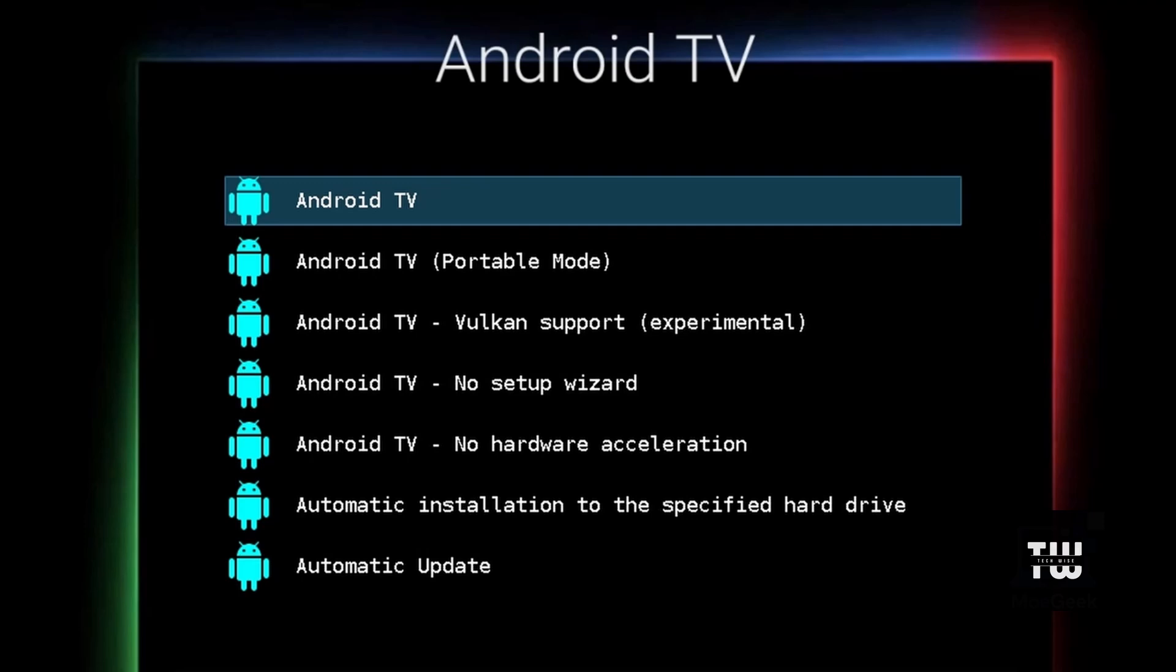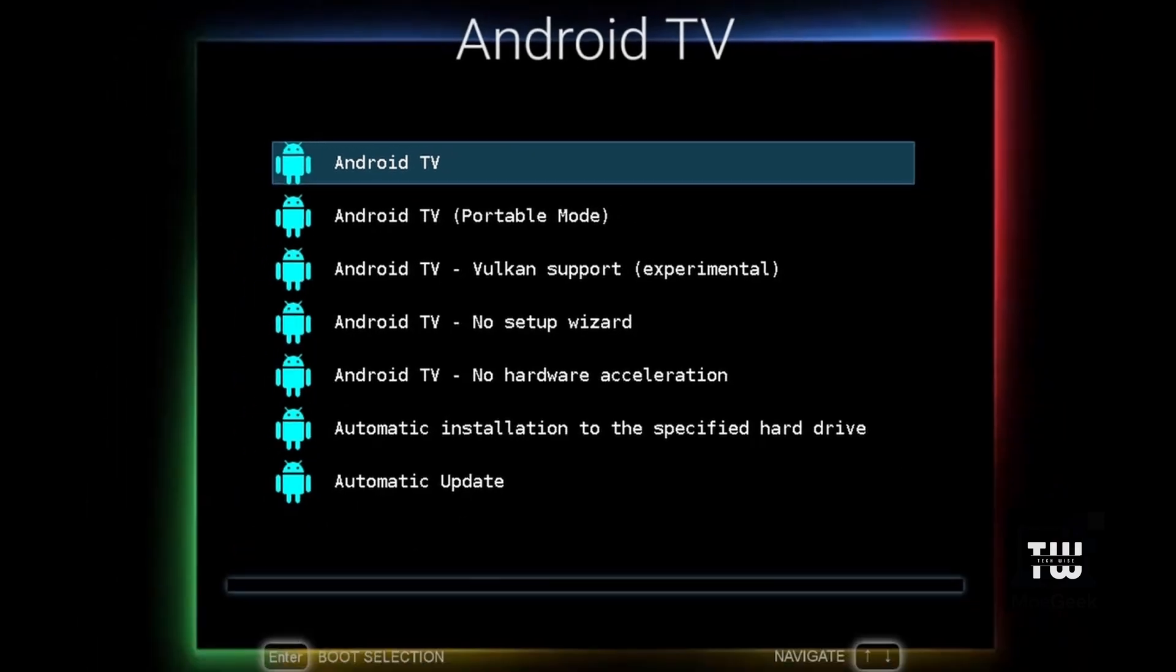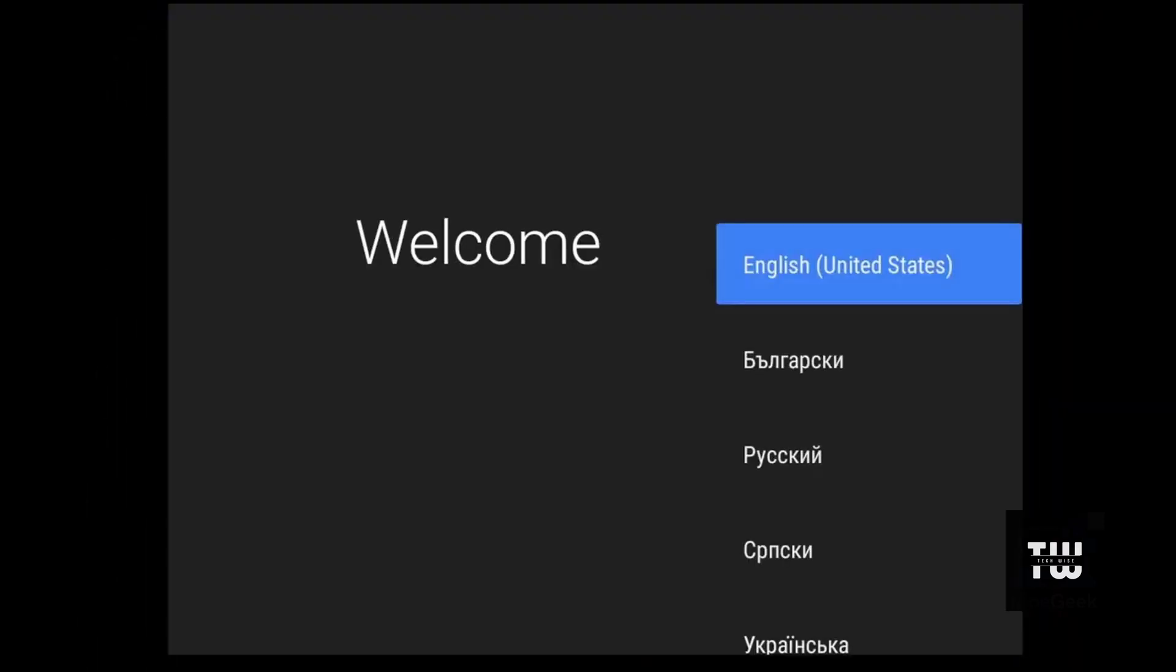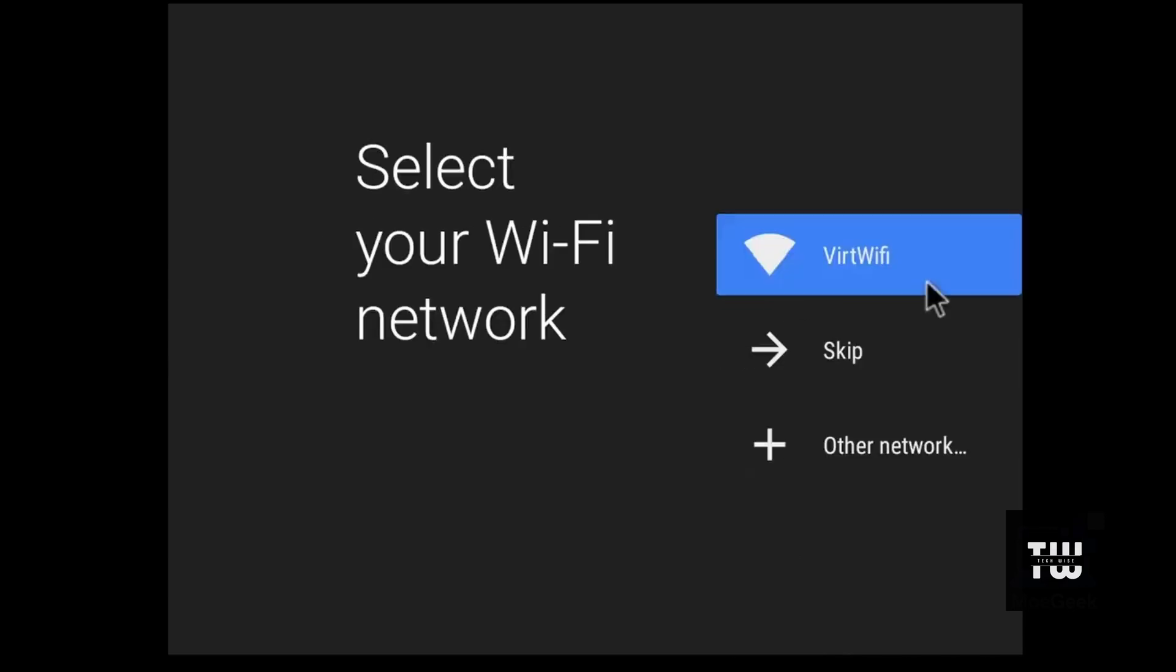Your computer should now boot into Android TV. Once the system initializes, you'll see the setup process. Select your language and connect to the Wi-Fi.